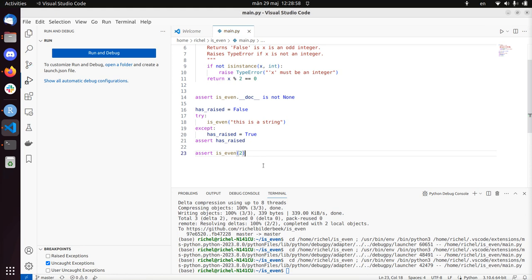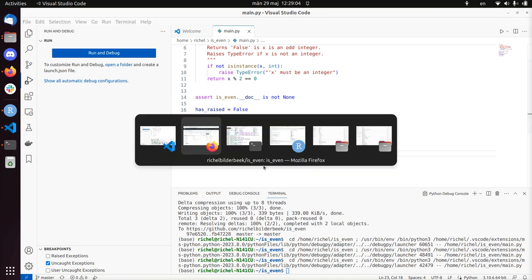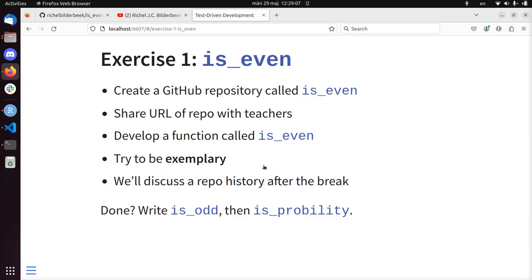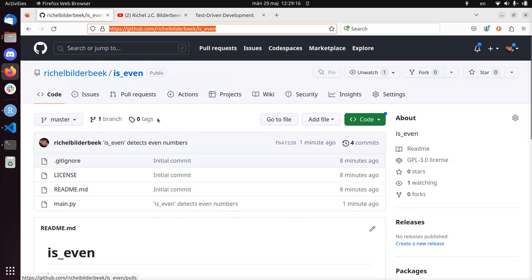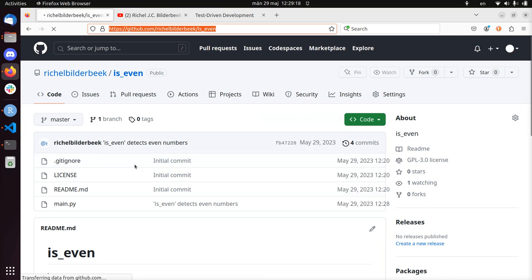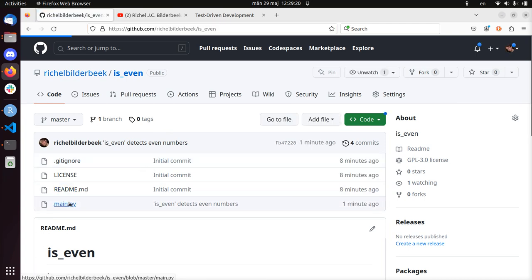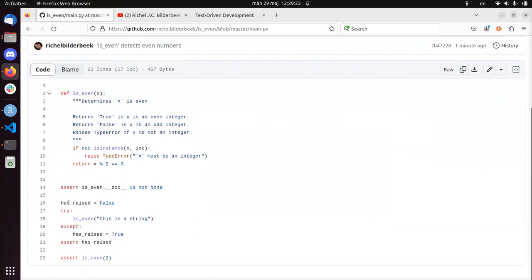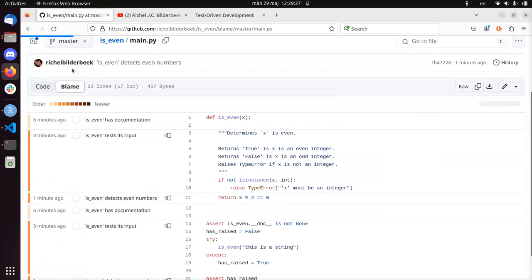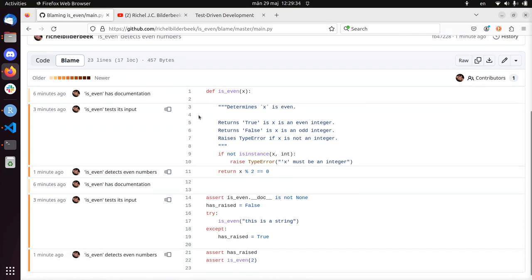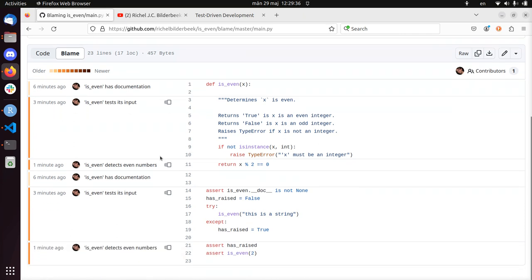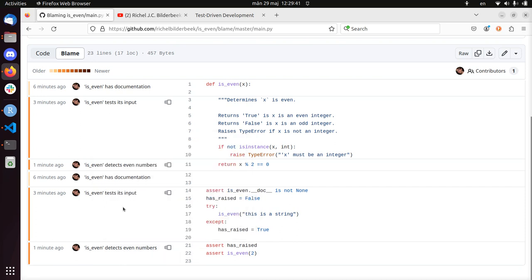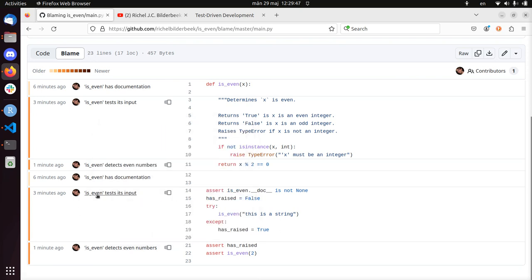If we have done everything exemplary, let's take a look at the exercise again. So we have been exemplary. We can see this in the GitHub repository history. And I'll show you this now. So you click on the file main.py. That's the code we've developed. And you click on the word blame. Some people claim it should be renamed to praise. And here we can see the tests we wrote. So we checked for documentation, inputs, and detect even numbers. So every test shows up as a separate commit. And that was the whole purpose.